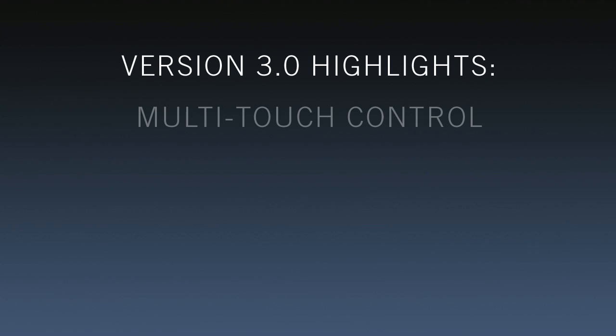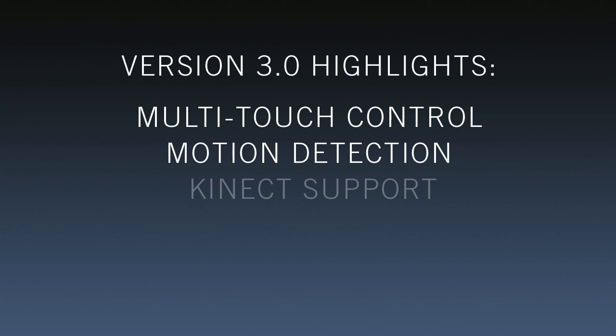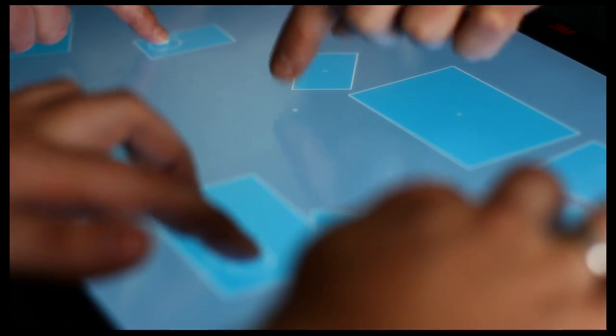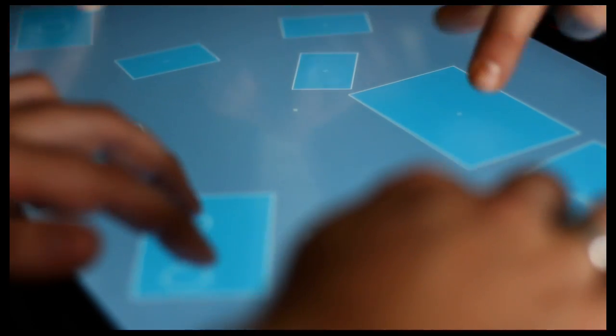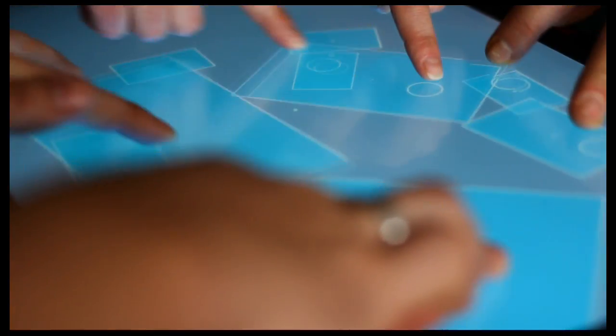The latest version, the widget designer 3, massively improves this already very powerful software solution. One of the highlights of this version is undoubtedly the widget designer's ability to process multi-touch input from multiple users simultaneously.